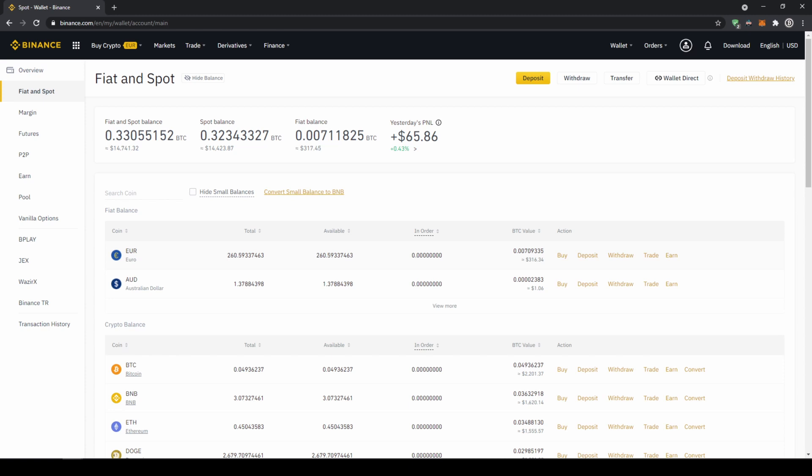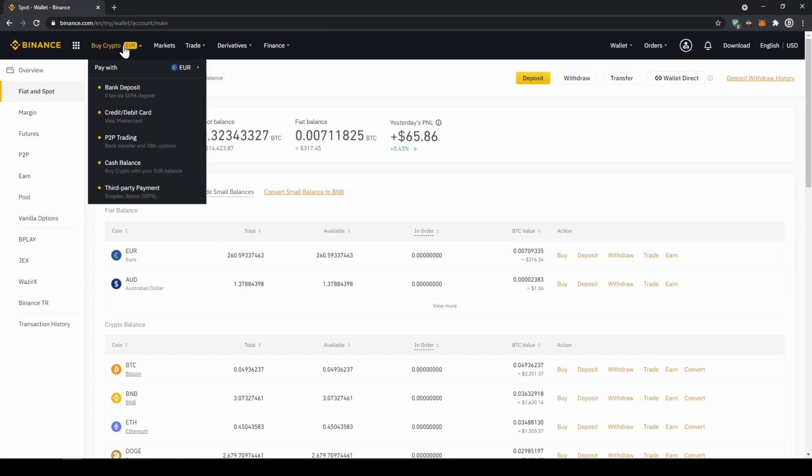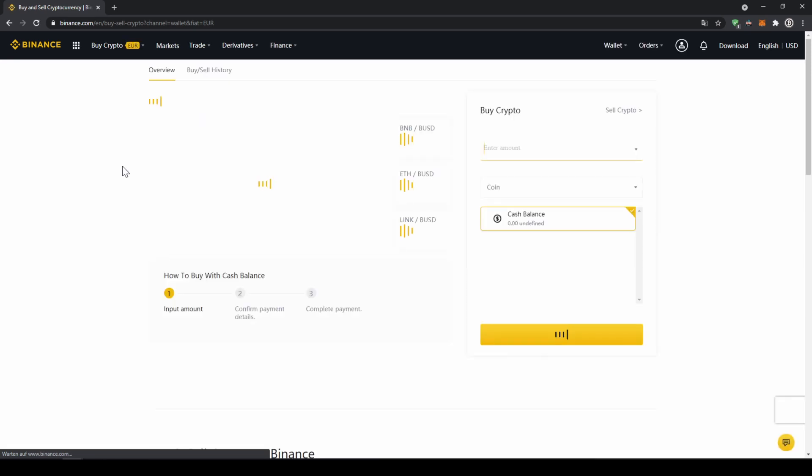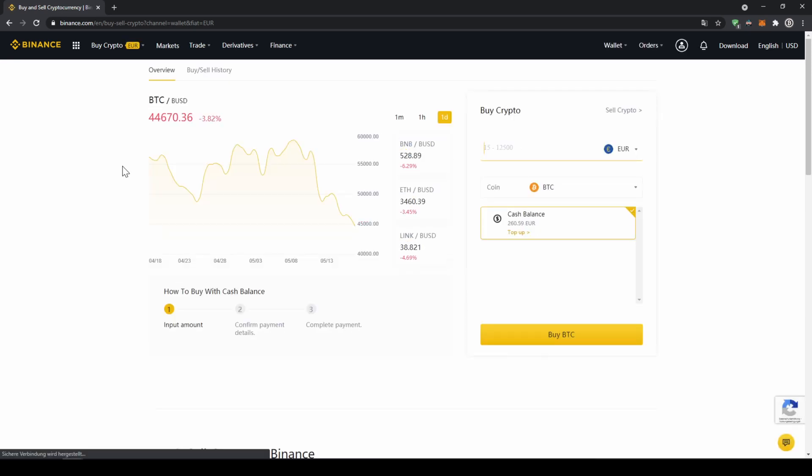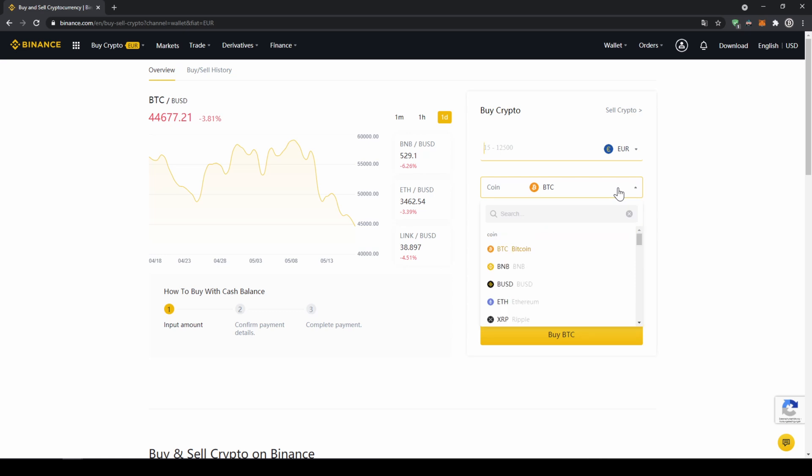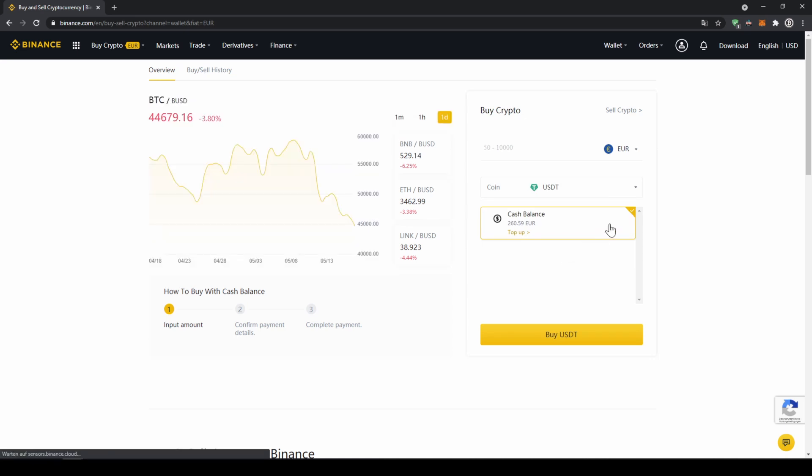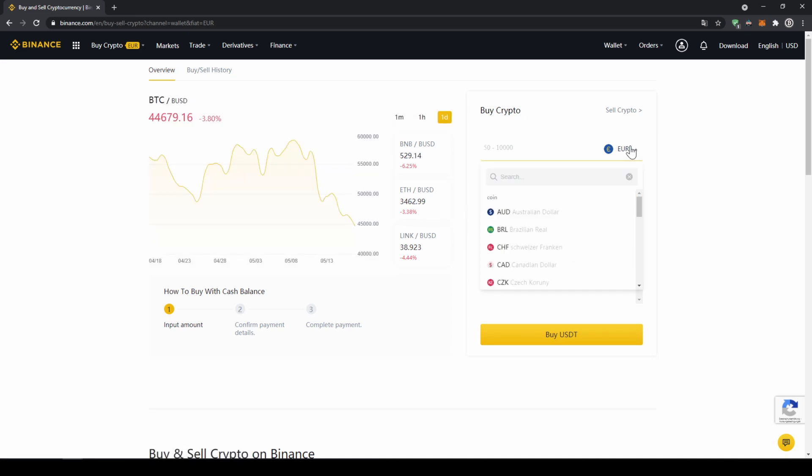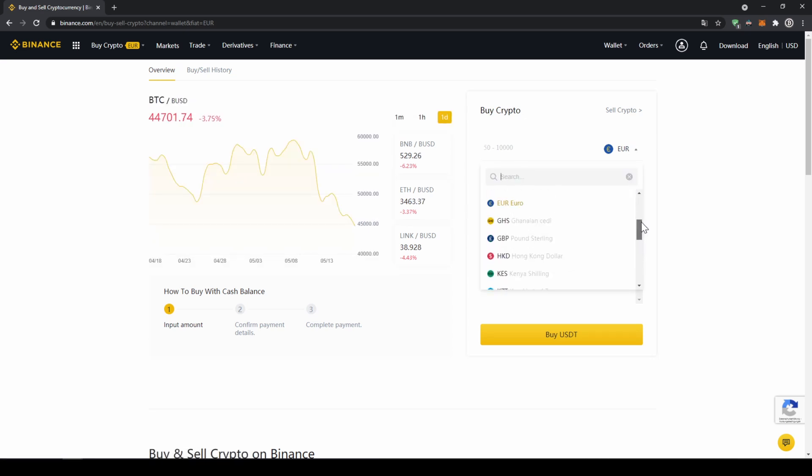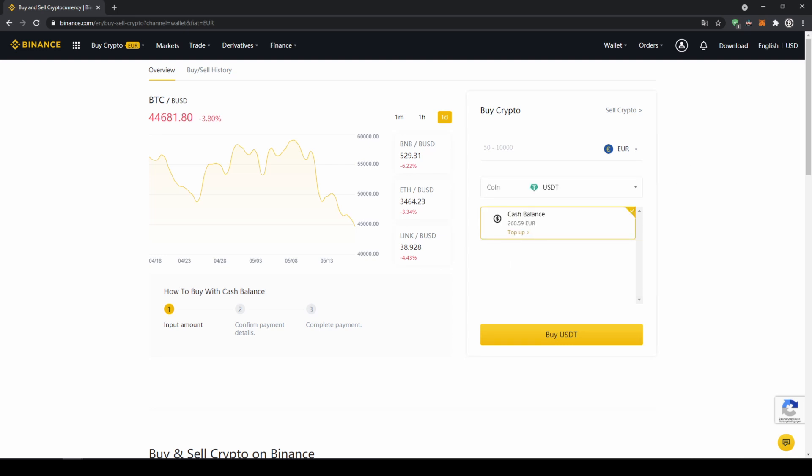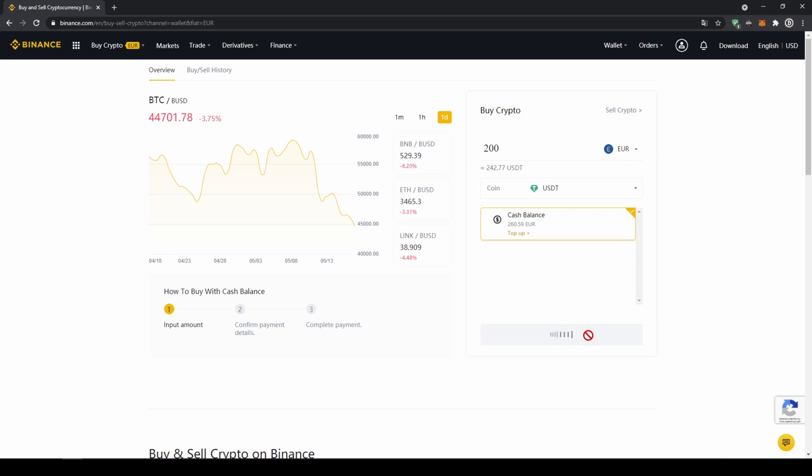So to buy US Dollar Tether we are just going to click on buy crypto right here and then go to cash balance. Now we will get to this page where on the right side we can select the coin we want to buy, so I am just going to click on it and type in USDT and click on US Dollar Tether. Right here on top we can select the currency that we have deposited, so choose whichever one you did and then type in the amount you want to transfer to US Dollar Tether. I am just going to go for 200 euros and then click on buy USDT.